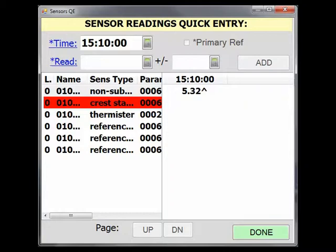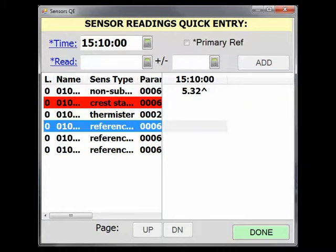To enter the reference reading associated with the recorder reading, highlight the reference sensor by selecting it in the sensor list. Proper documentation of how this reading was obtained, including any calculations such as a tape up from a reference point, should be noted in that sensor's inspection comments. Remember, inspection comments are not accessible from the sensor QE view, only sensor readings.